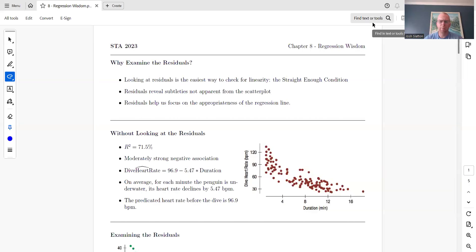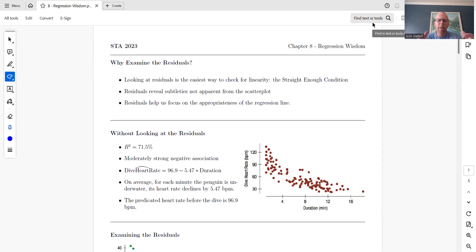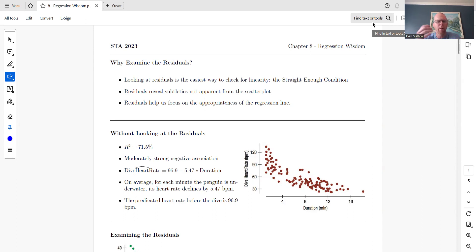In this chapter, Chapter 8, we're going to be looking at some of the less mathematical aspects of regression and when is it wise to do a regression versus when is it maybe not so wise.